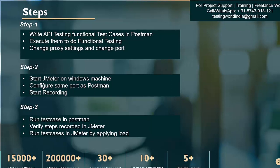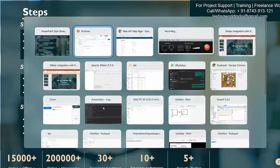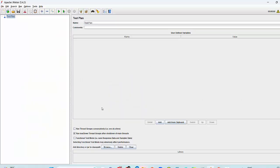Now as step 2, we need to start JMeter, configure the same port in JMeter and start recording. I'm assuming you have basic understanding of JMeter. Here I'm on JMeter.